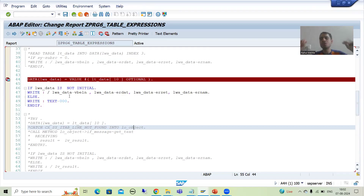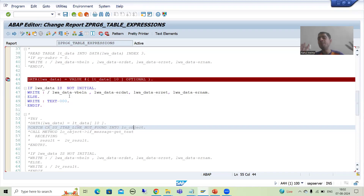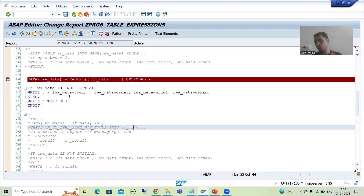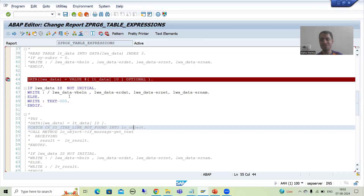Most importantly, this is a guaranteed interview question. If the interviewer is asking questions on SAP ABAP new syntax, this topic will come up. So that's it in this video. Thank you.